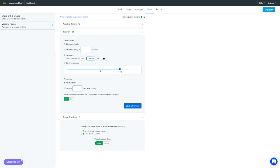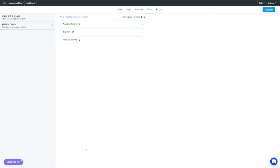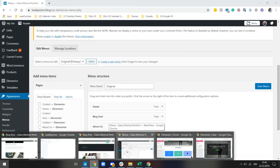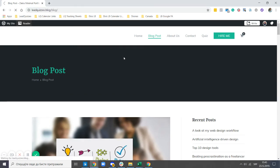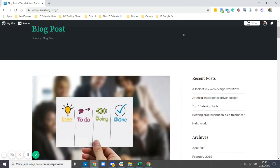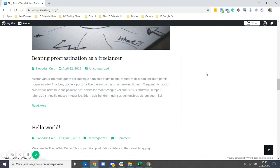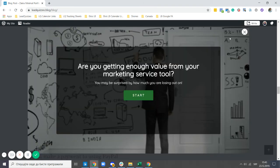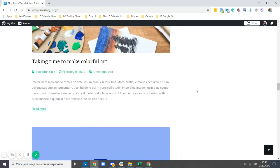Finally, there is the scroll percentage behavior. For example, on a really long page you can set the trigger at 75 percent — when the user scrolls down 75 percent of the page, the pop-up is triggered. Select that, save it, refresh the blog post, scroll down to 75 percent, and the website pop-up appears. These are the different behaviors you can use to activate the pop-up on your website.